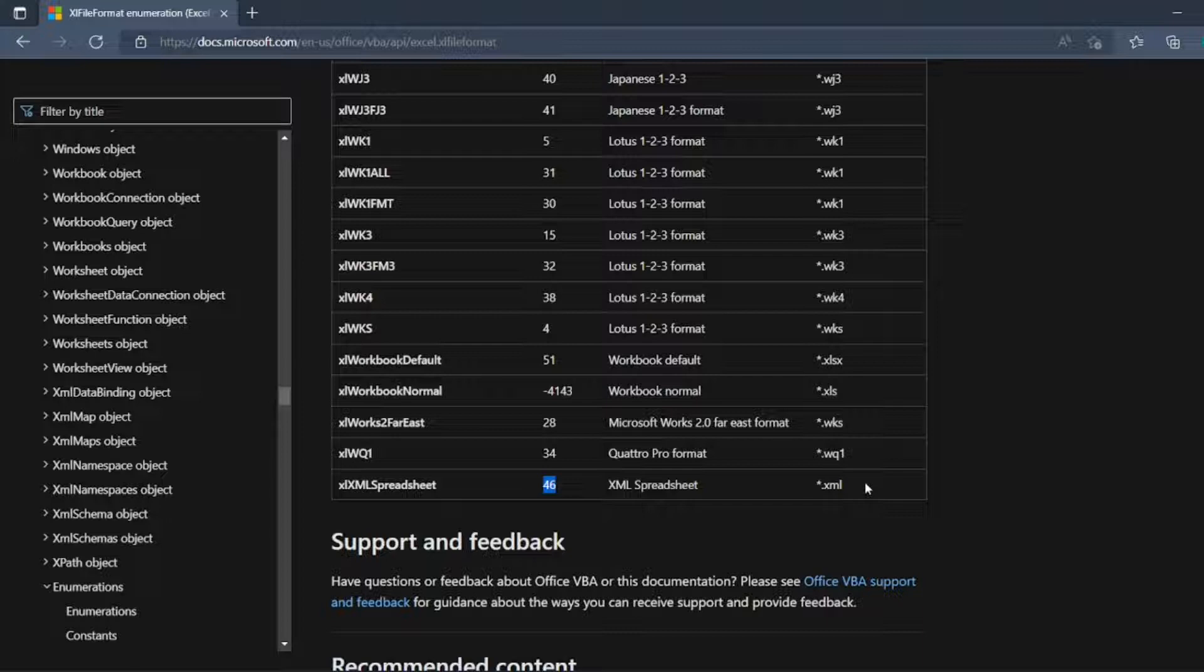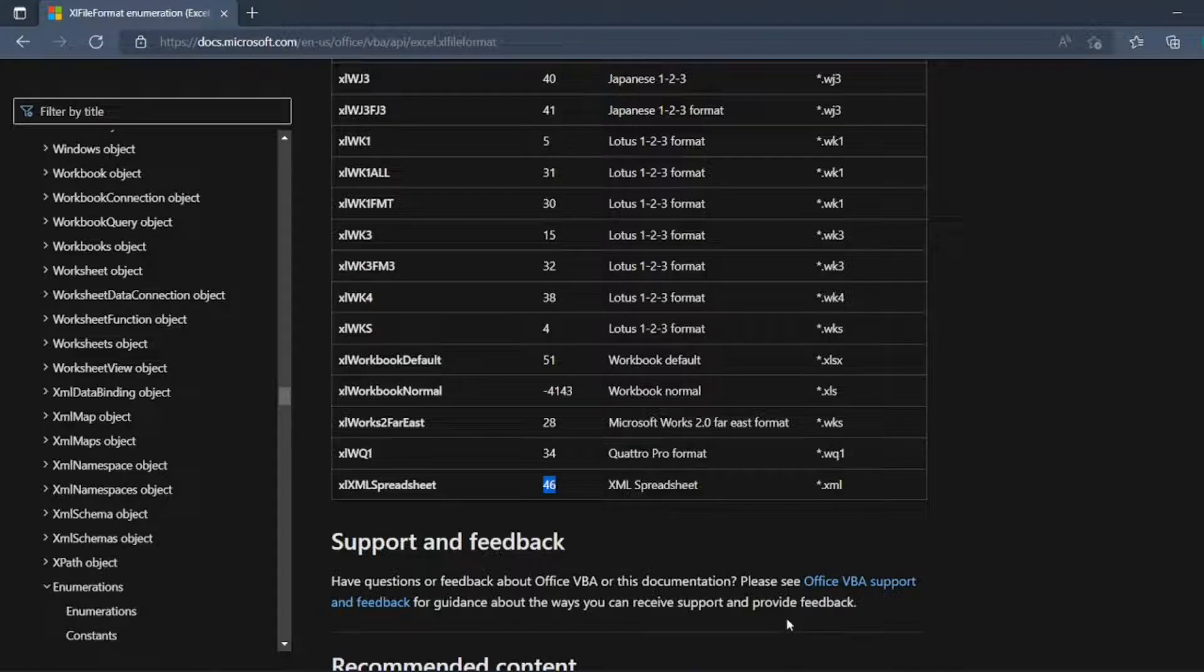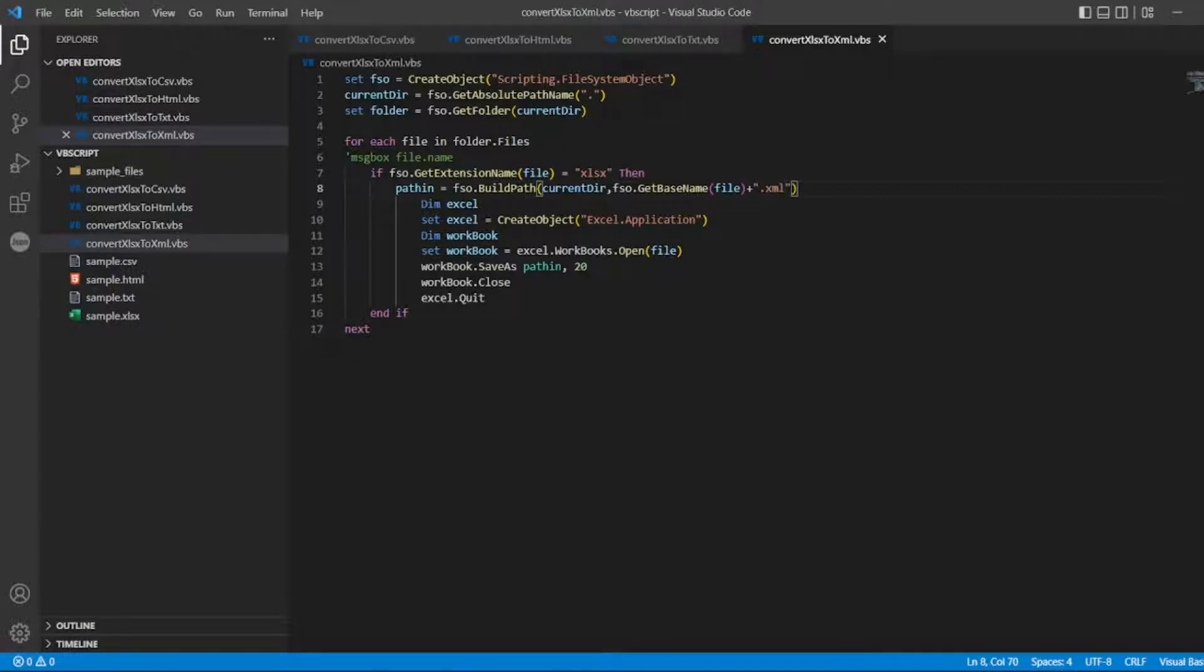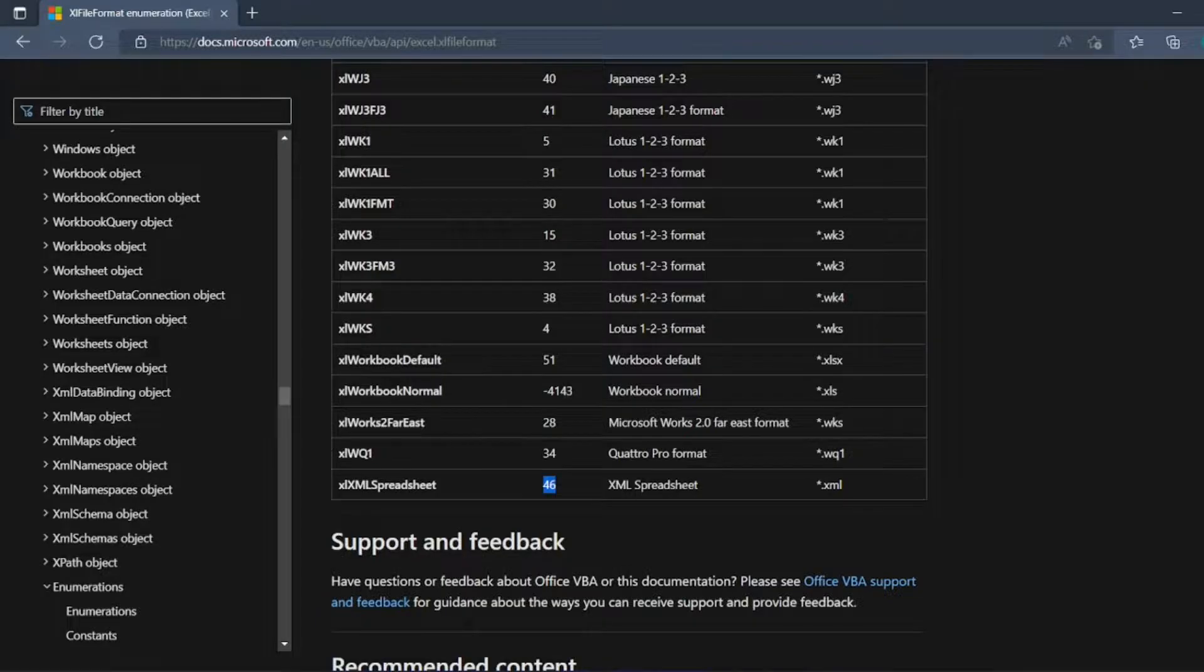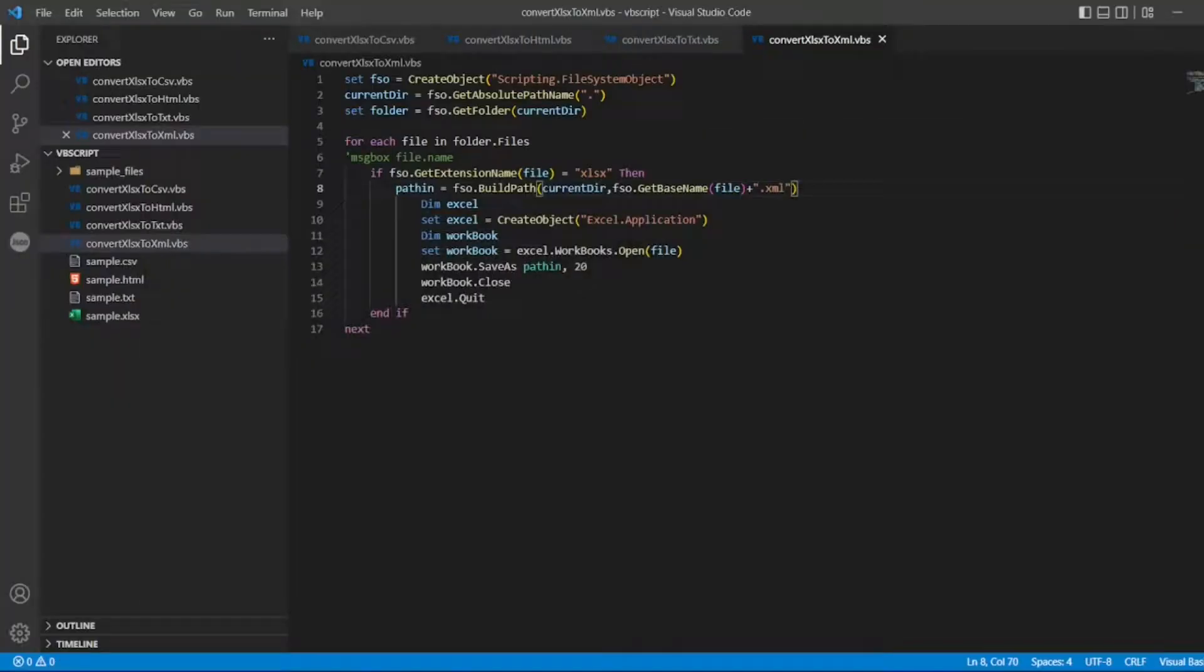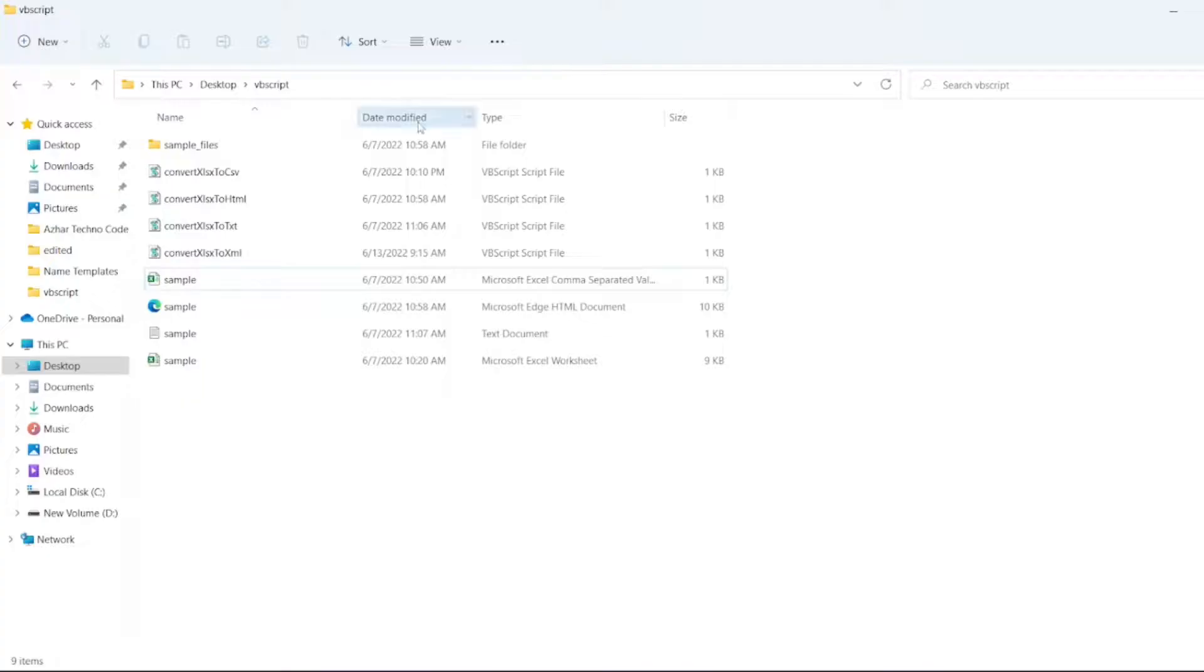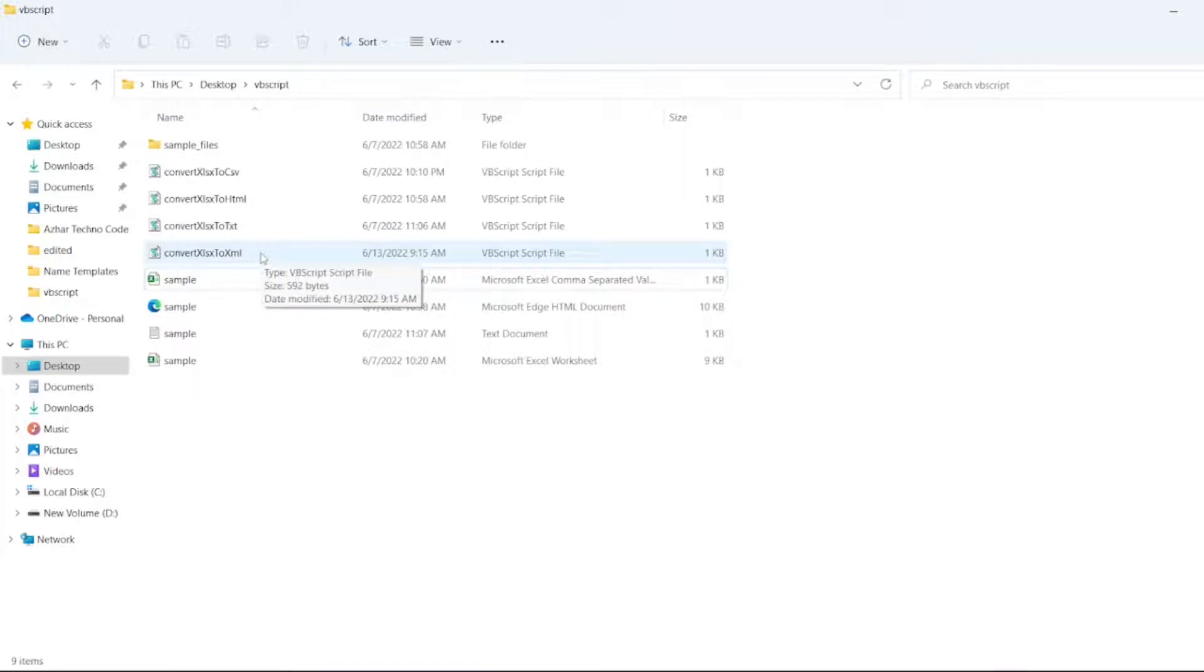We should hope that it converts the entire excel file to .xml. Let me open the program. Let's see, 46, okay. Now let me double click, put 46, and save this file. Let me open this and double click xlsx dot xml. We'll wait for a second, it will convert the entire thing.